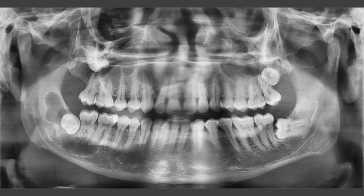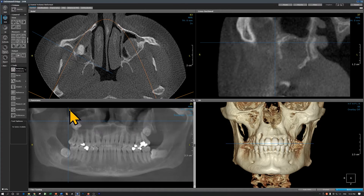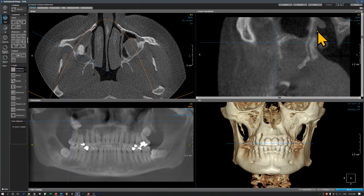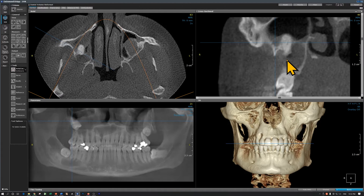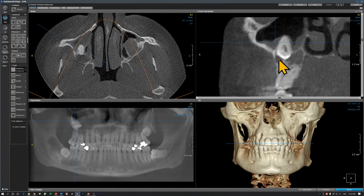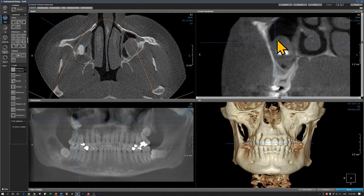Let's go to the CBCT scan. I'm using on-demand 3D software. This blue vertical line represents the image on this screen. I'm on the distal aspect of the maxillary right third molar and you can see the odontogenic keratocyst. I'm going to scroll through this very slowly. Coming mesially, this is the third molar and you can see the odontogenic keratocyst. The third molar crown is superior to the root of the second molar, and here is the odontogenic keratocyst extending into the maxillary sinus.